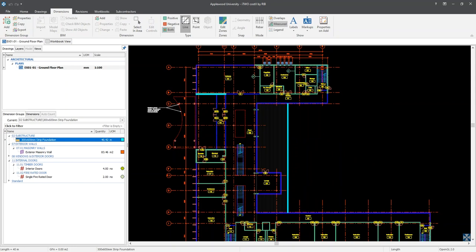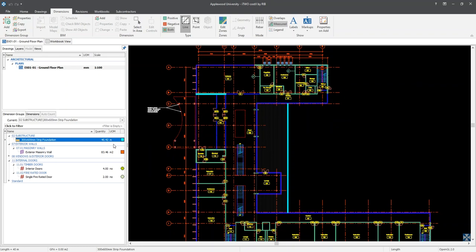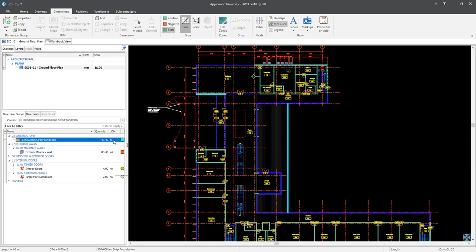Now I have updated my defaults, I can measure the strip foundation. By moving my mouse over to the dimension group, I can display a yellow box which is our dimension group hint. This yellow box shows the total for all dimensions grouped together.